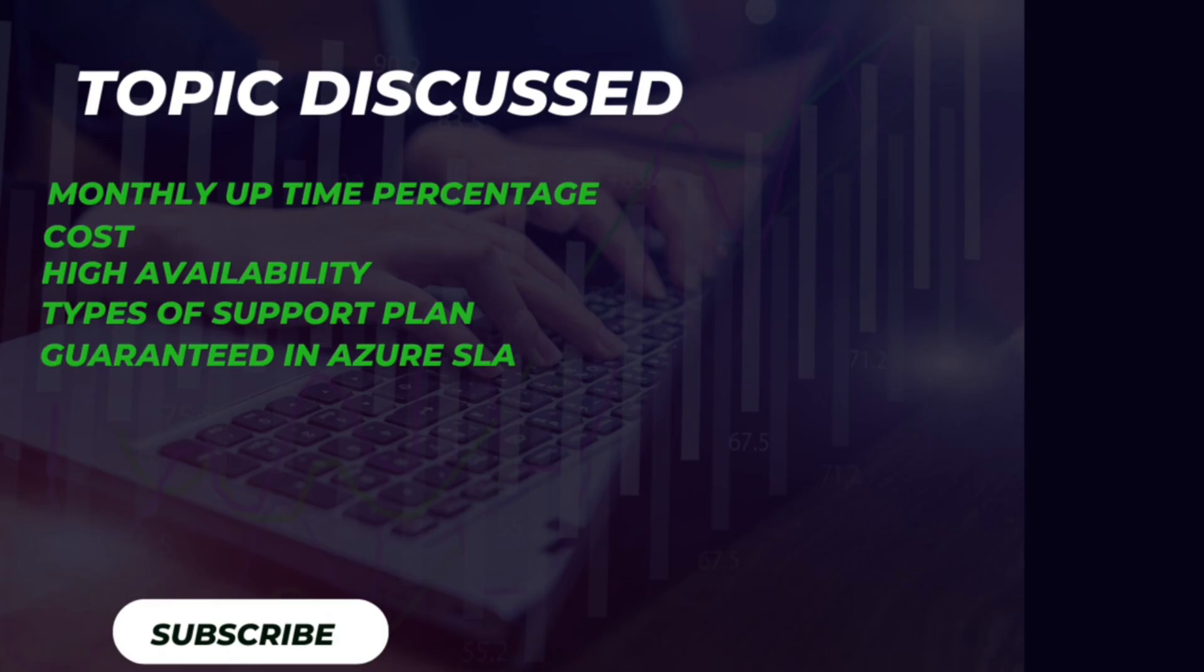Welcome to our AZ-900 exam preparation series. In this video, we will walk you through some essential practice questions to help you ace the Microsoft Azure fundamental exam. Whether you are new to cloud computing or looking to validate your fundamental knowledge of Azure, this video is designed to boost your confidence and enhance your understanding.